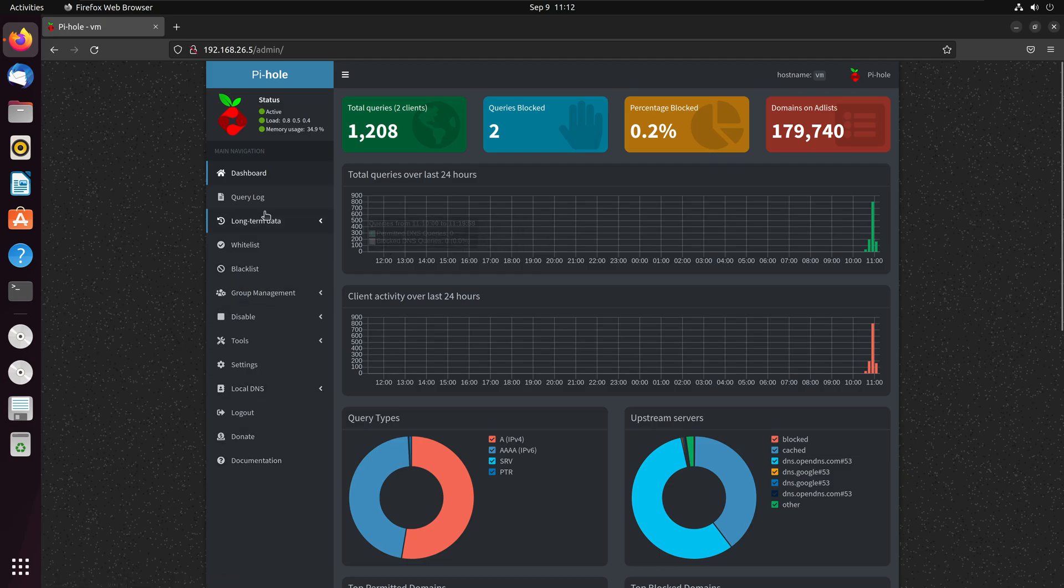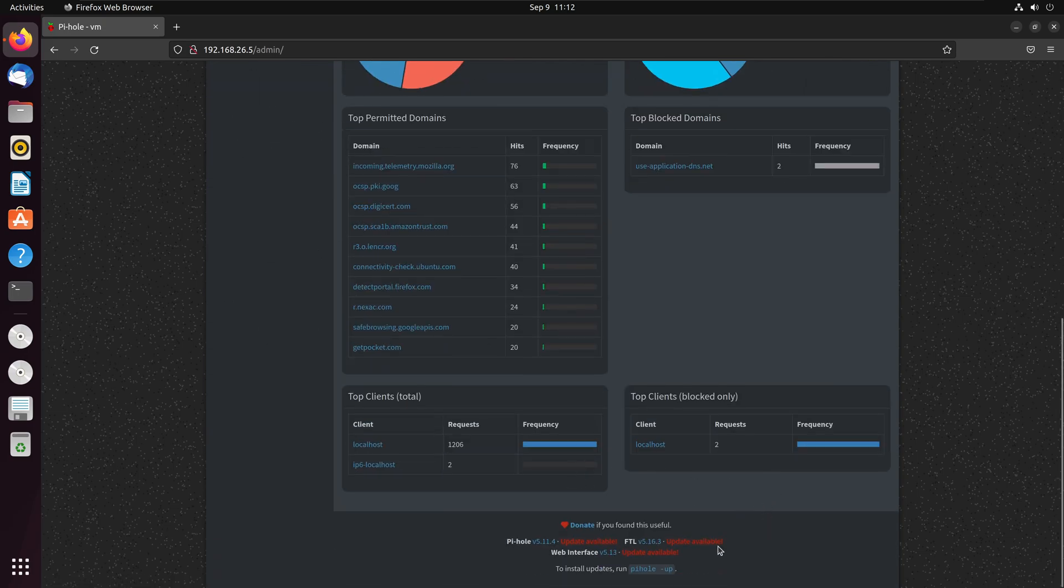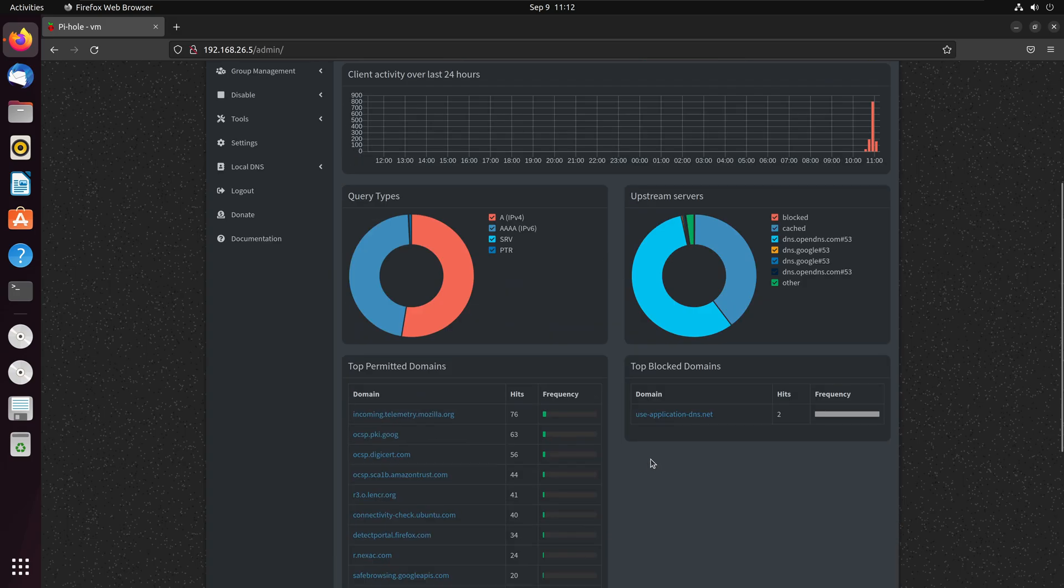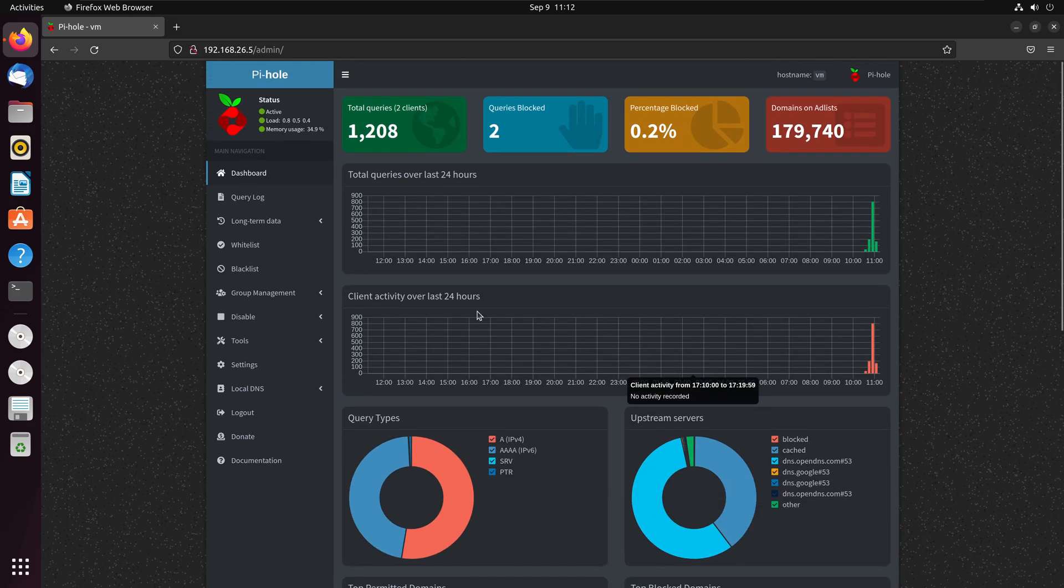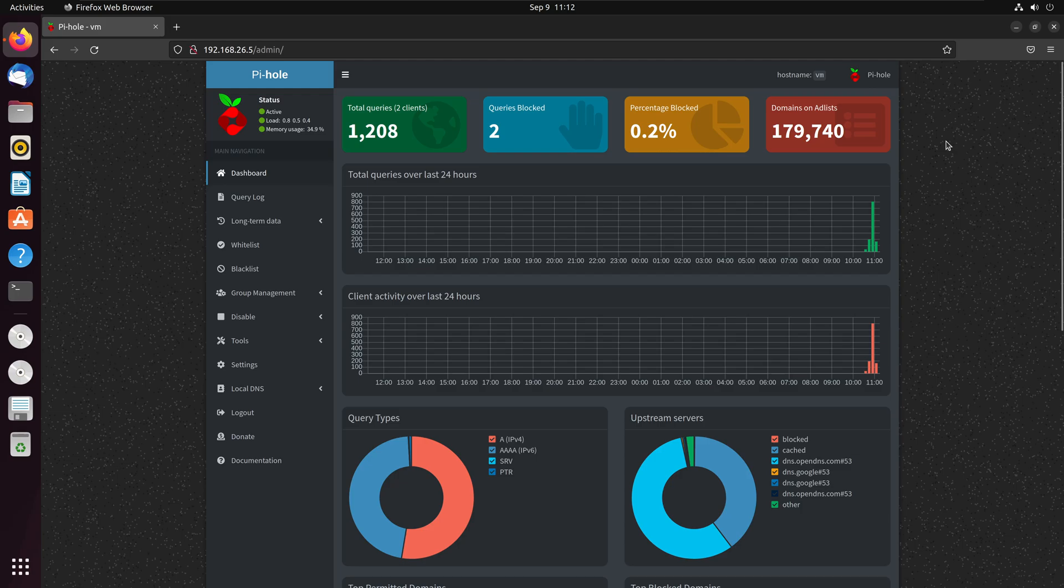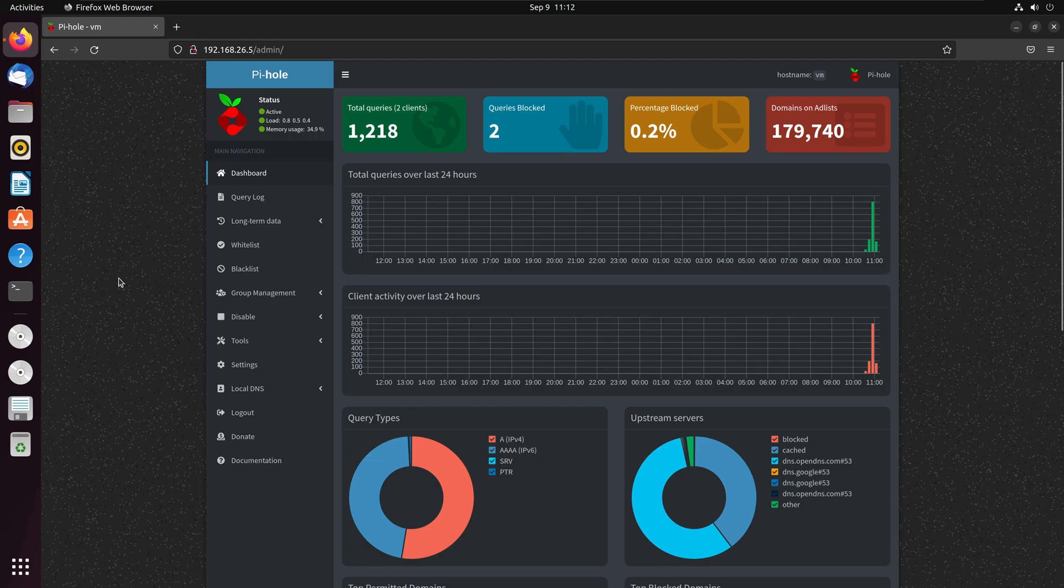First, we're going to check the version information, and then simply we're going to run the update. You can run these commands either through the terminal of the operating system which the Pi-hole is installed, in my case Ubuntu, or when you log into the Pi-hole with SSH, which you can use the same command on the SSH terminal to update your Pi-hole.